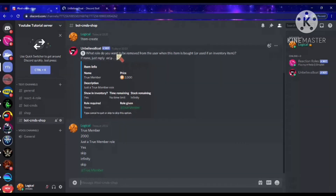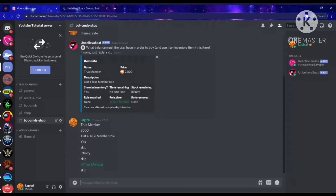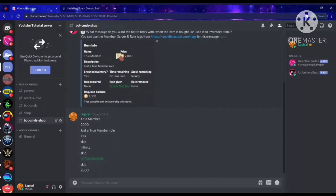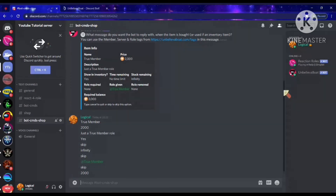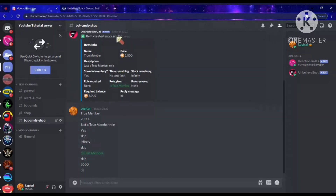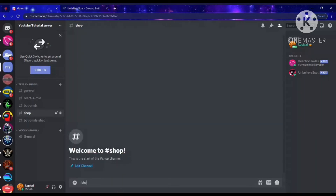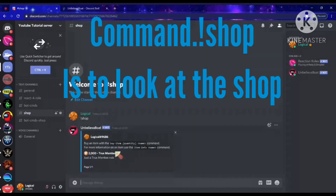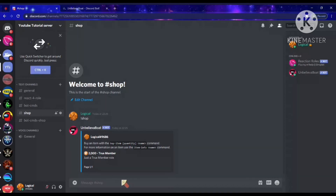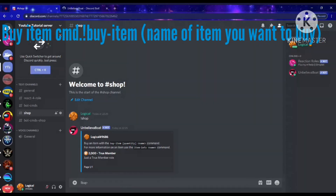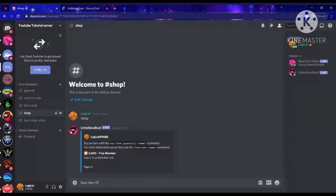It asks what role to remove from the user when the item is bought — I don't want any role removed so I'll skip. What balance must the user have to buy it — obviously put the price, so 2,000. Then it asks what message the bot should reply with. I'll put a simple message. Item created successfully! Now let's go to the shop channel and do the command 'shop' — and see, the item is literally here. To buy it, you do buy-dash-item and put the name, so 'True Member'.